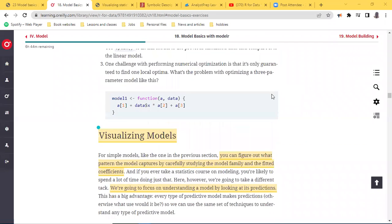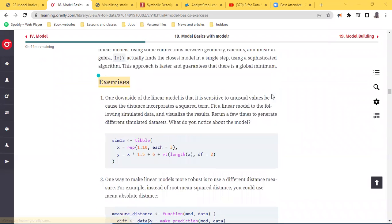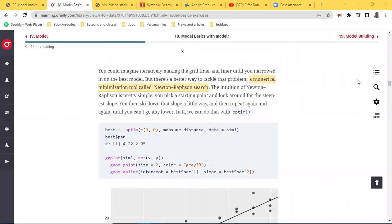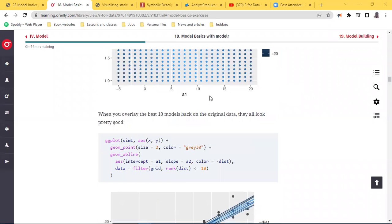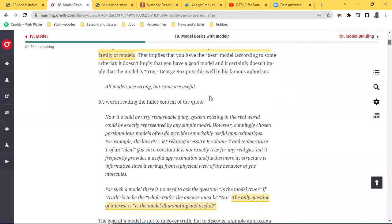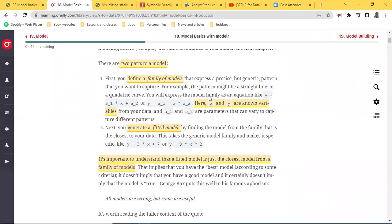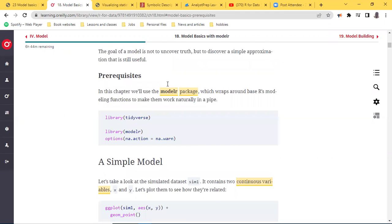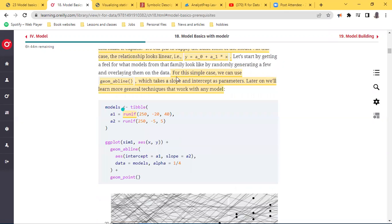I think we started off with the basics of modeling itself, just an introduction for everything we want to accomplish. The next bits of this chapter are now going into the detail itself, and it starts with visualizing models.